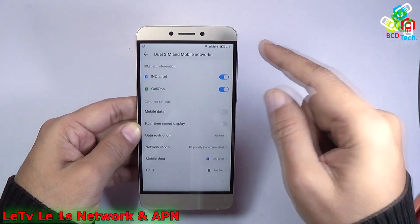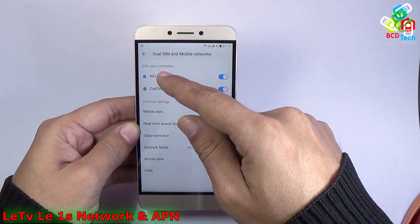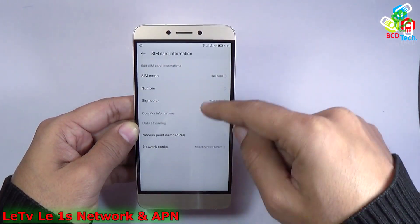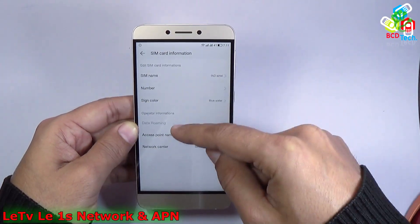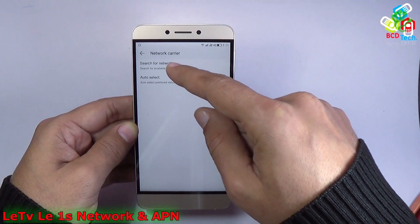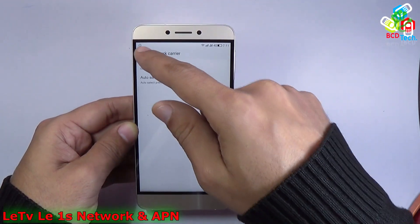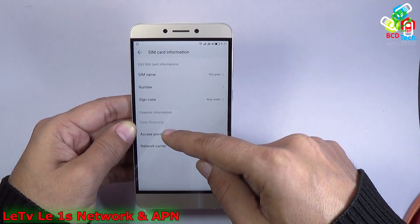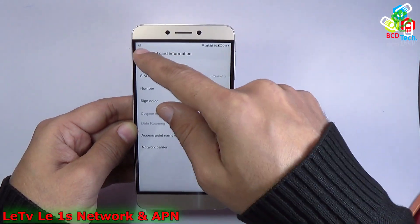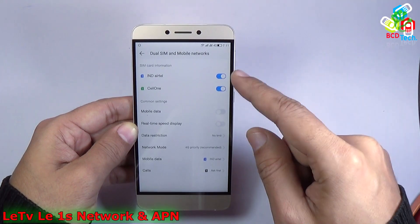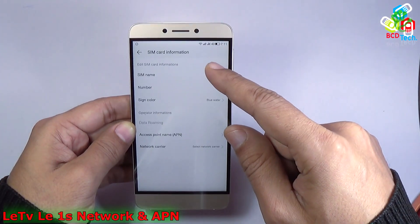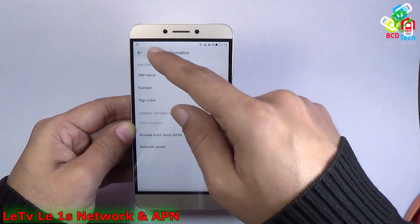Now where is the network setting? The setting is here. If you tap this icon, you will find the network setting here. Here is a select network carrier, and here you can see search for the network and auto select. And above that is an access point selection. So you can see that there is a setting for network and APN on this LAW1S, and it is just accessed by tapping that icon.